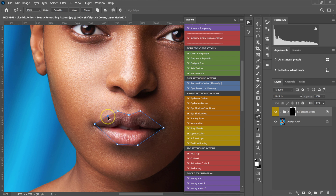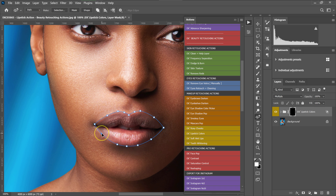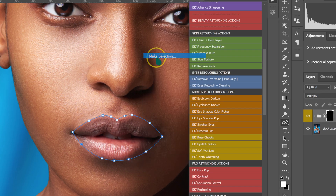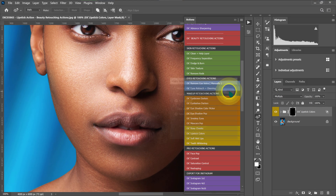Now I'm going to make the curves in my selection. I'm going to make a point and then push it up, adding several curve points around the lips. Then I'm going to right-click and select Make Selection.